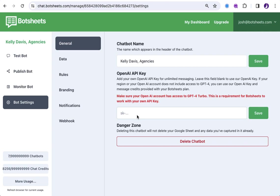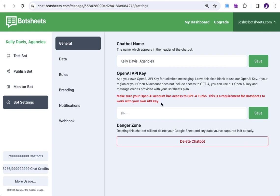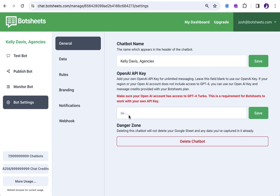So, it's kept blank by default. It's using our key. I'm going to show you where you can then find your own OpenAI key. And you can see here, as we put into red text here, you're going to want to make sure that your OpenAI account has access to GPT-4 Turbo.